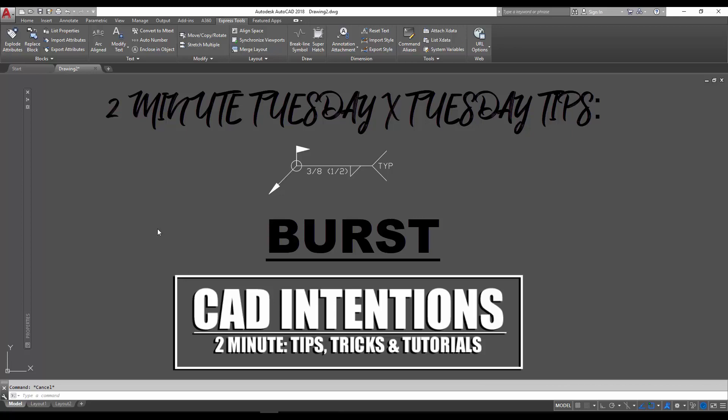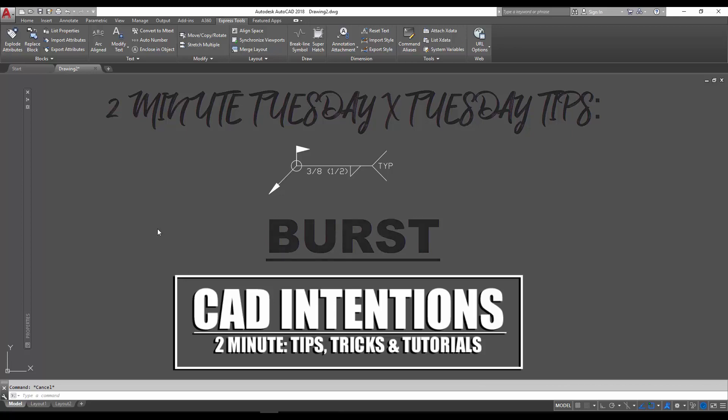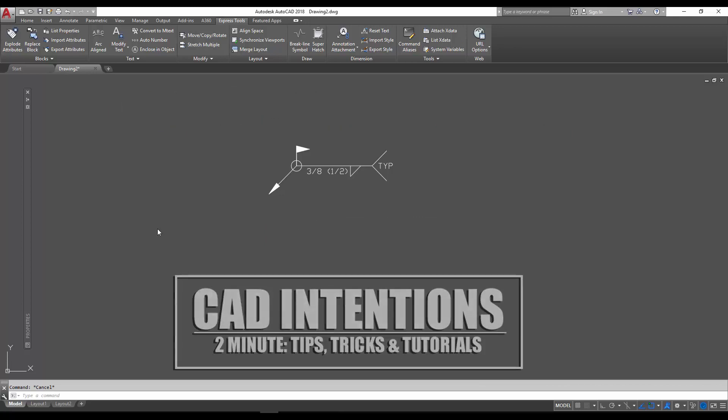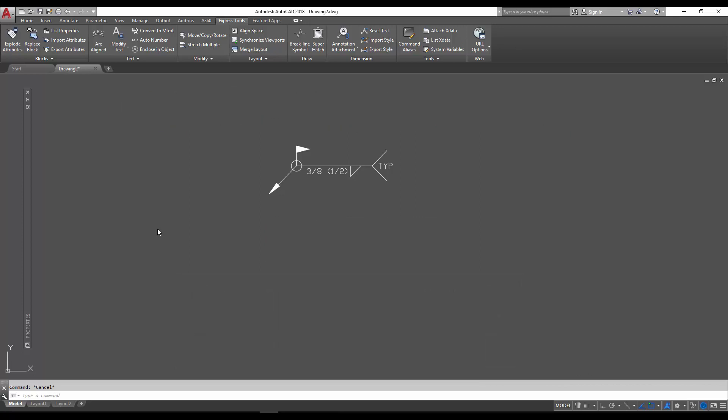In the video today, we're going to be going over the differences and the advantages of using a burst command over explode. I'll show you guys the difference and what you'll get when bursting a block versus exploding a block. So let's get started, and I hope you guys enjoy.